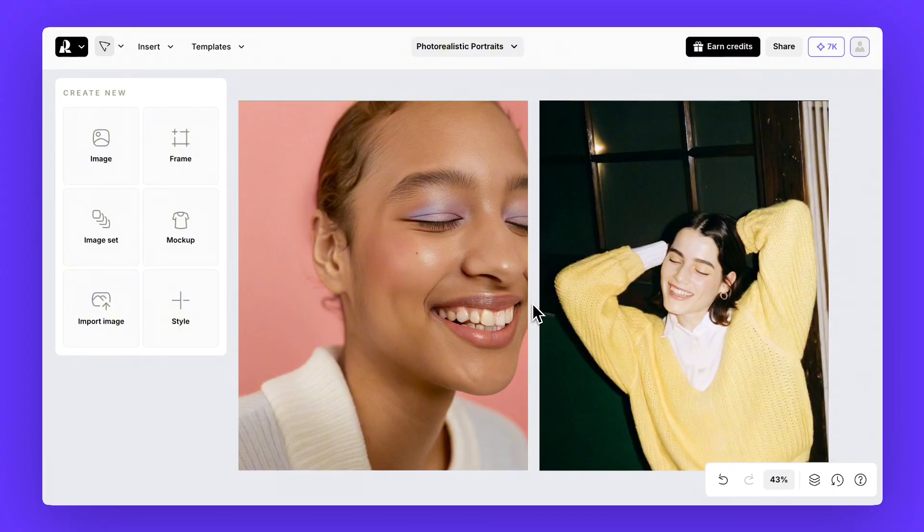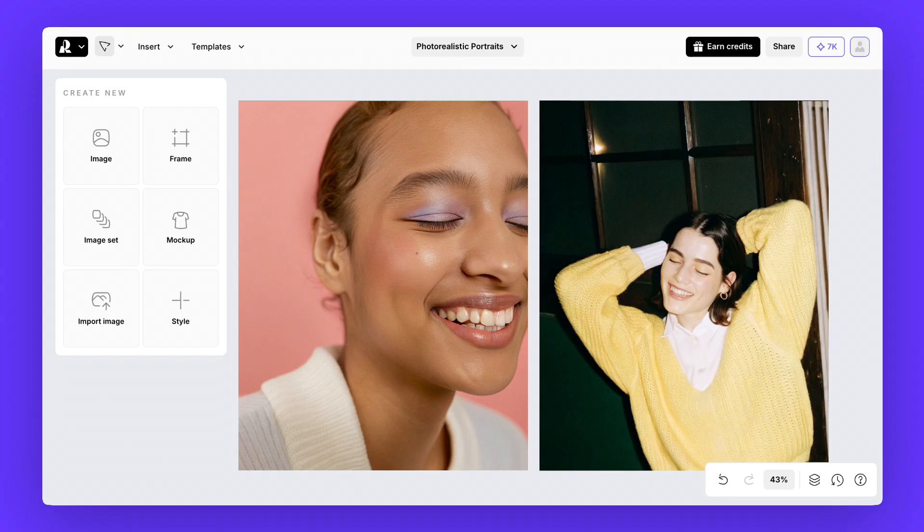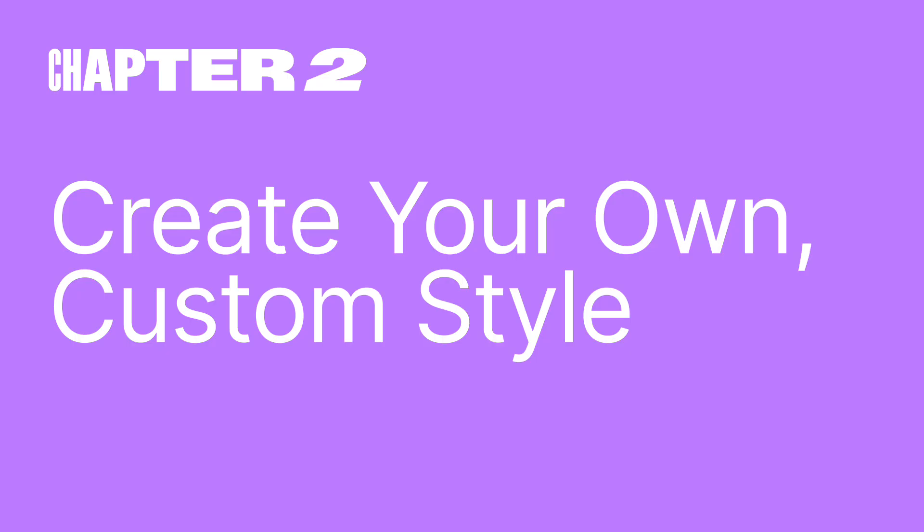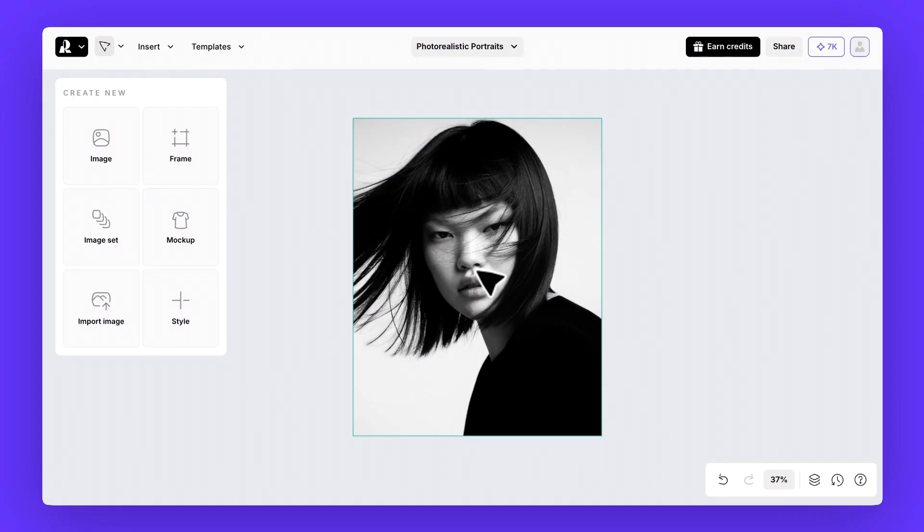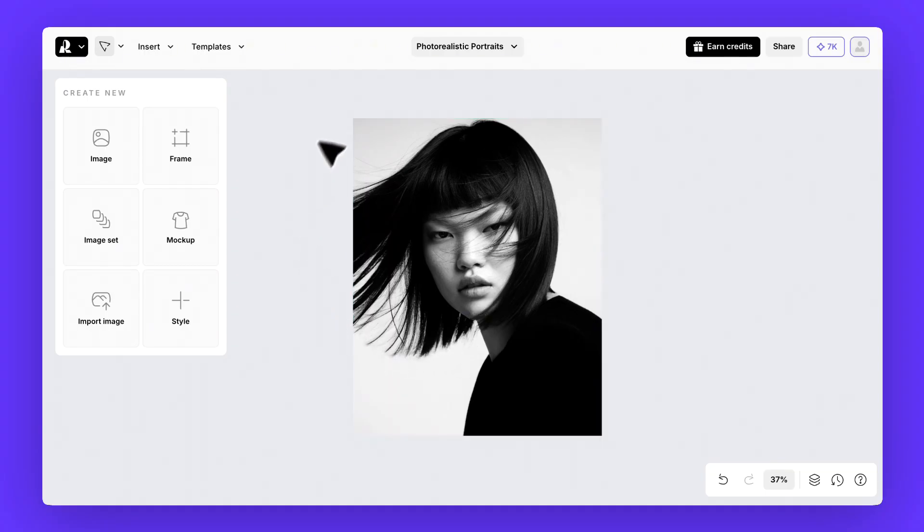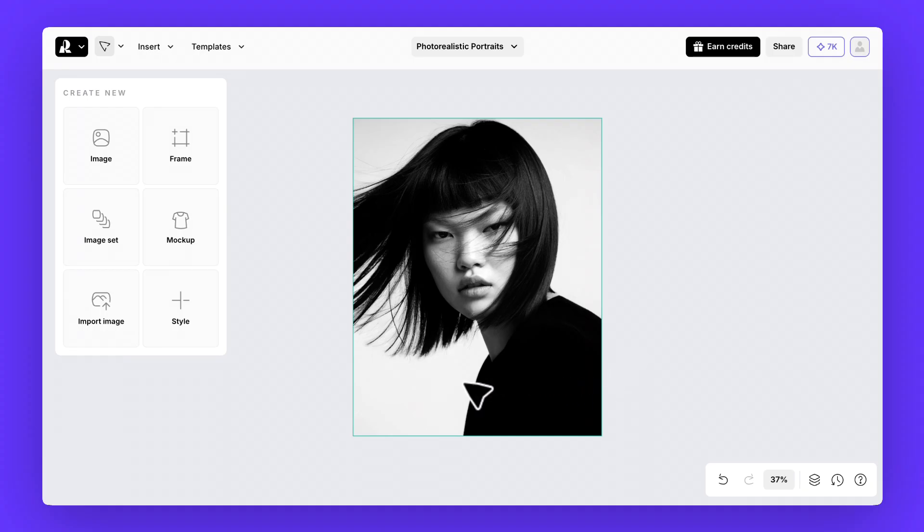And this brings us to the next step, generating photorealistic portraits using custom styles. Let's say you have a very specific reference you want to follow, for example a black and white image like this one. Let's use this image as the base for our style.